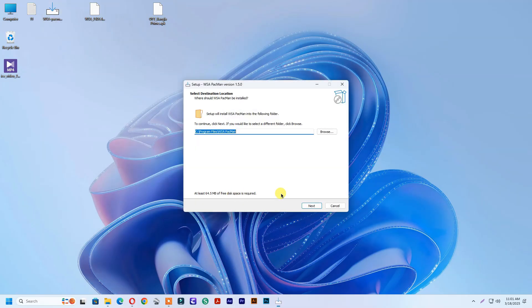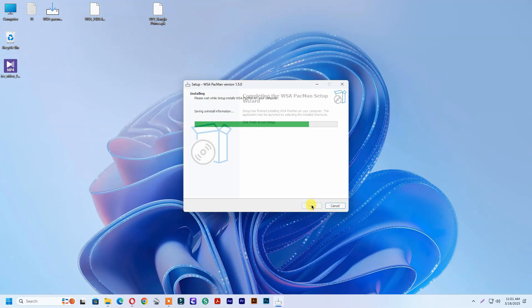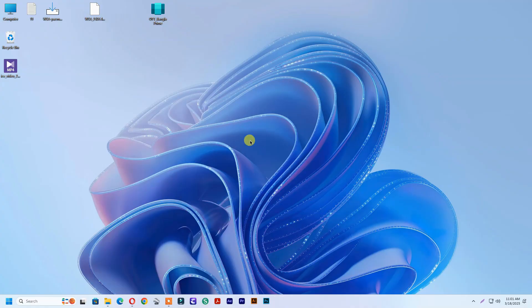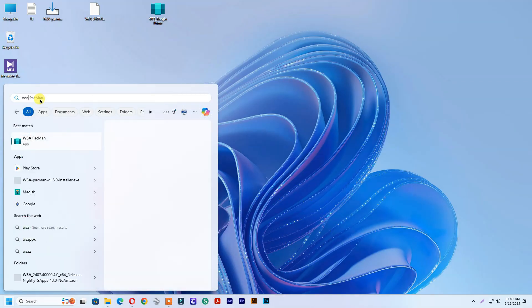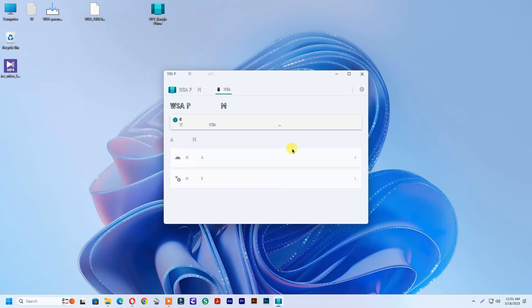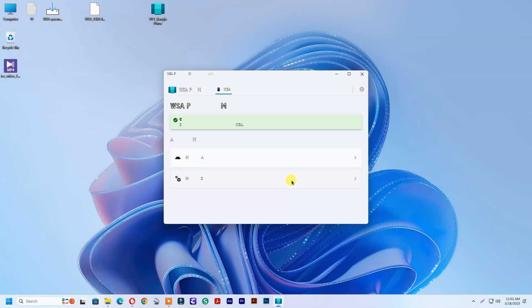Double click to install WSA Pacman. Open WSA Pacman. Allow all permissions. WSA Pacman connected.